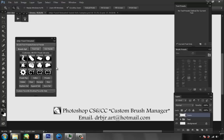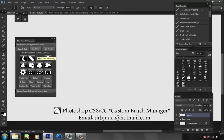I'll go through each one of these real quick. Basically what this is meant to do is help you manage your brush libraries and tool presets and allow you to make custom favorites, which I'll show you soon.